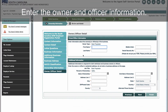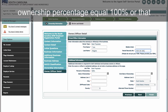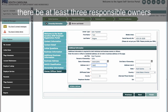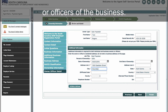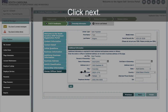Enter the owner and officer information. The system will require that the combined ownership percentage equal 100%, or that there be at least three responsible owners or officers of the business. Click Next.